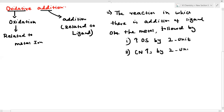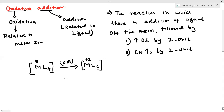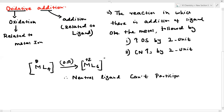At the same time, the coordination number increases by two units. This is called oxidative addition. For example, take a metal complex ML4 — initially the metal is in the zero oxidation state. After oxidative addition, it goes to ML6 with the metal in the plus-two state.